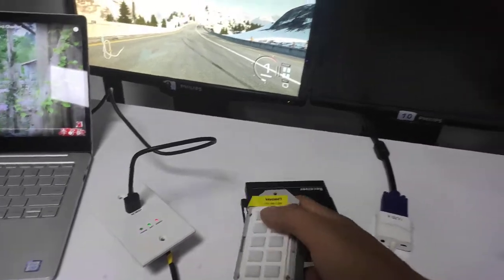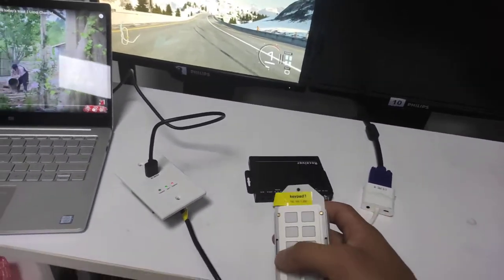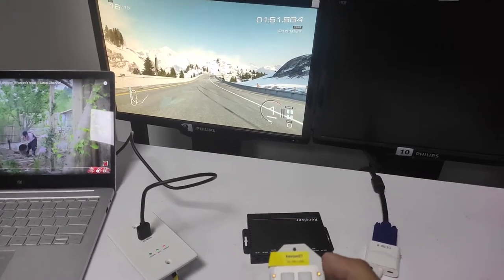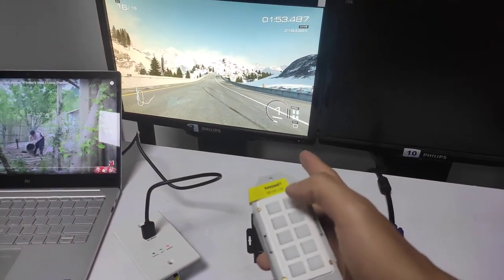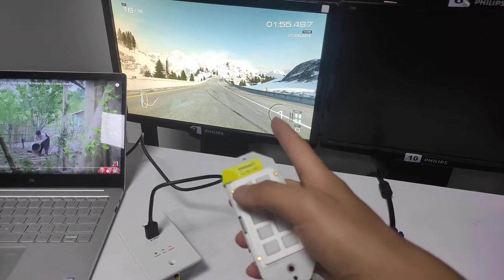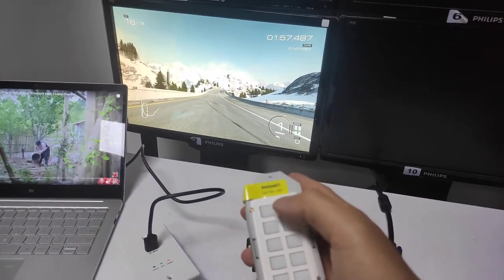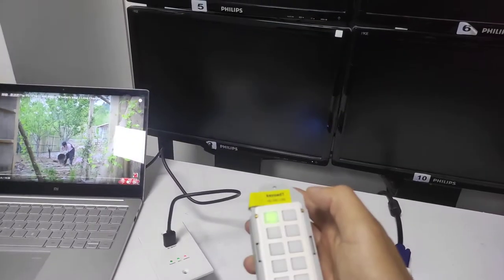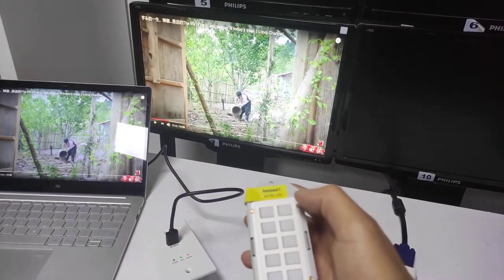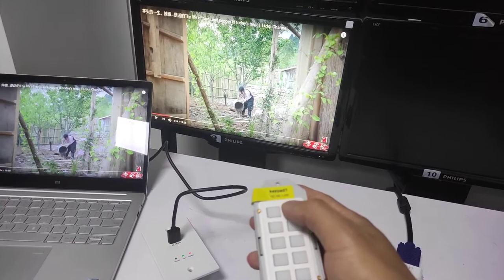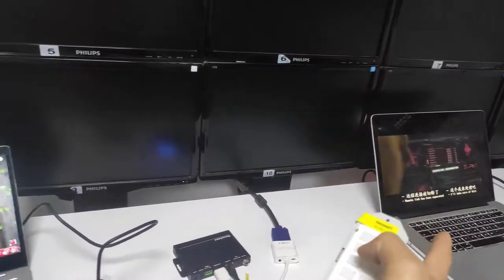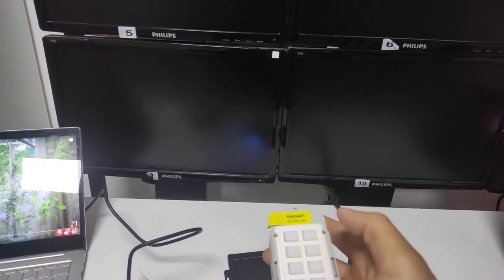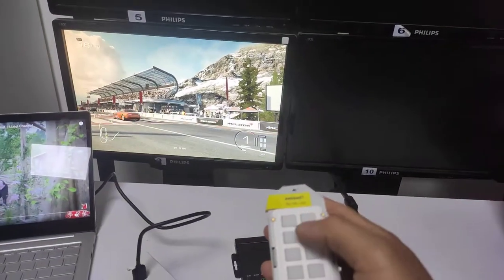We've already programmed this K pad. With it we can do source switching. Since the matrix feature has three sources, pressing the buttons lets us select the source for this monitor — input one from this laptop, input two from this PC, and input three from the Xbox.